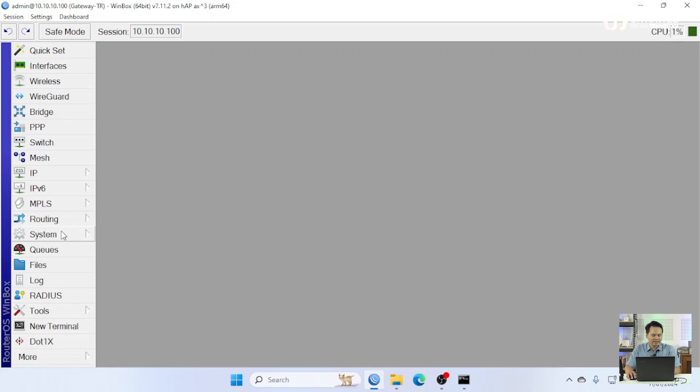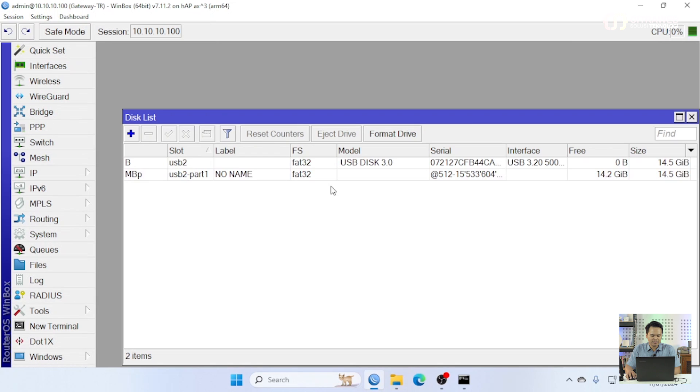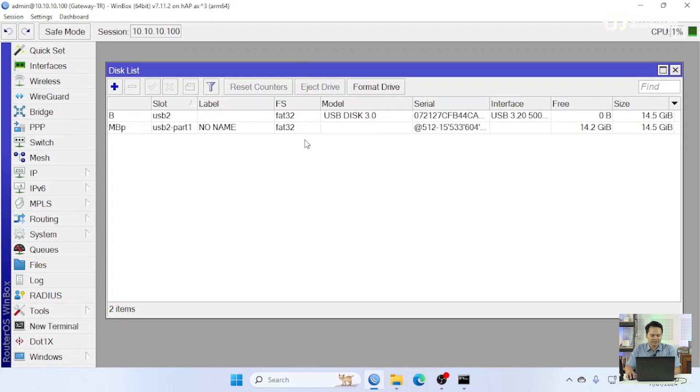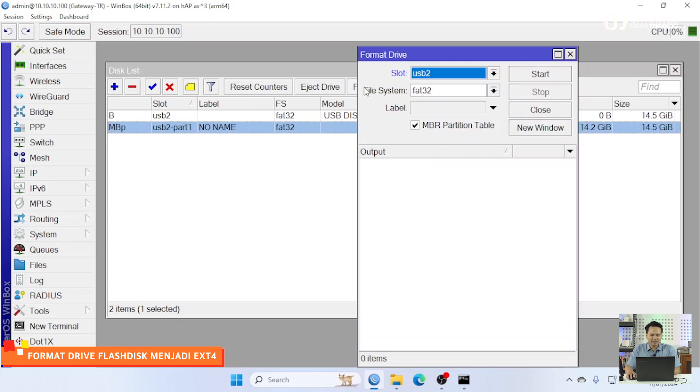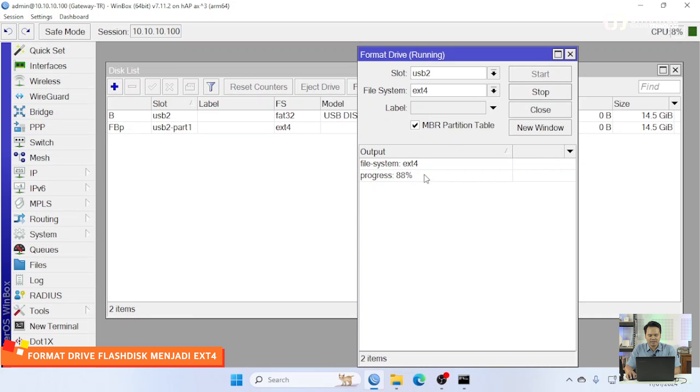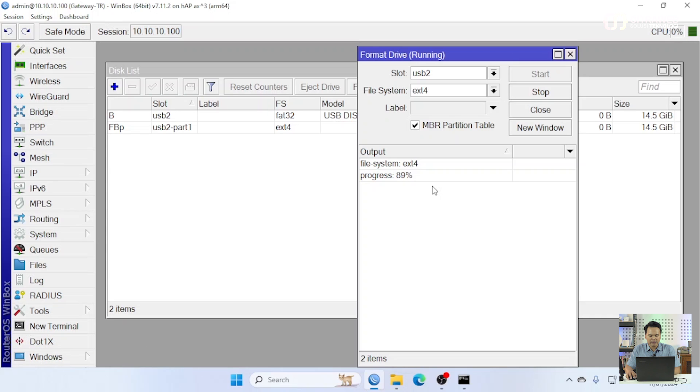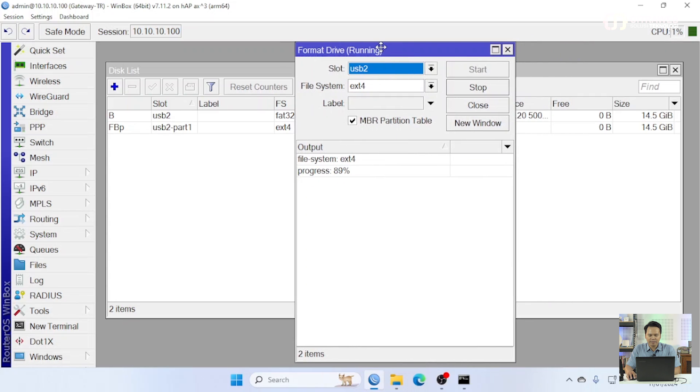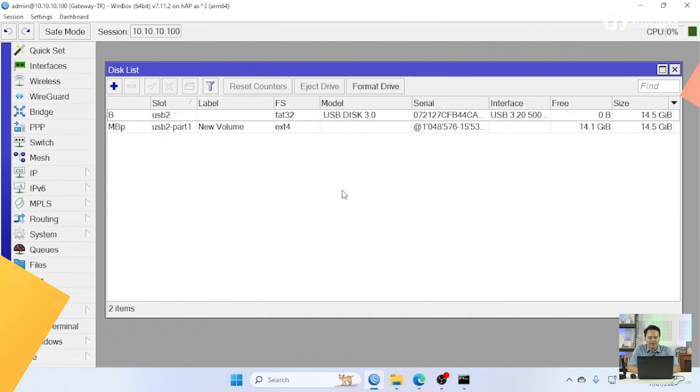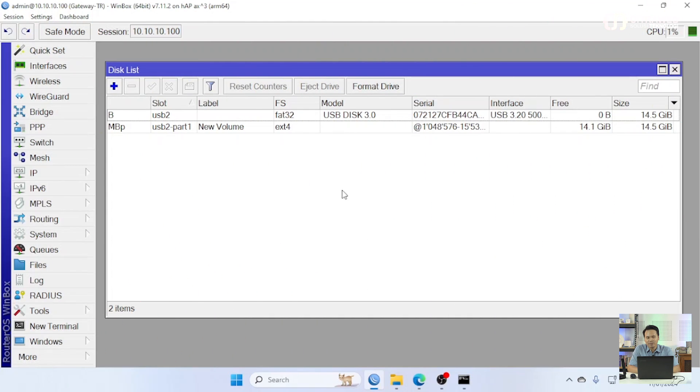Then I will format the disk. Here I will format it as EXT4. We can wait until the end. The process is done because storage is about 14GB, so the process is a bit long. The flash disk is already formatted.